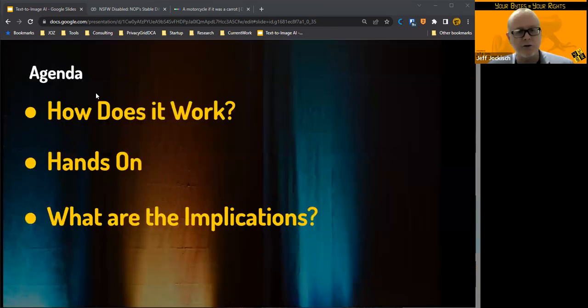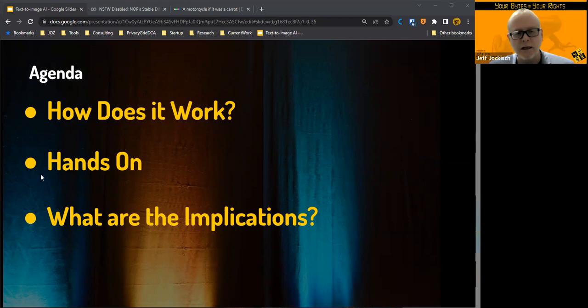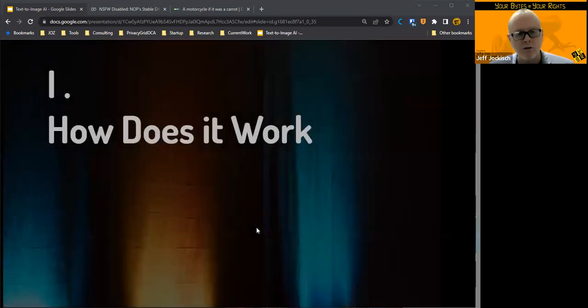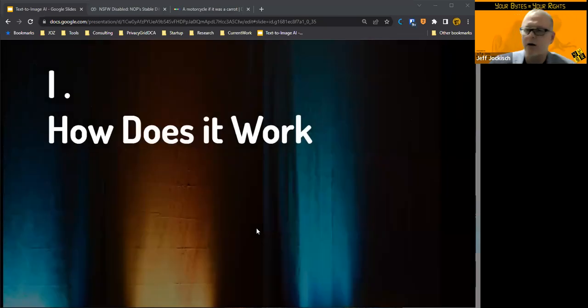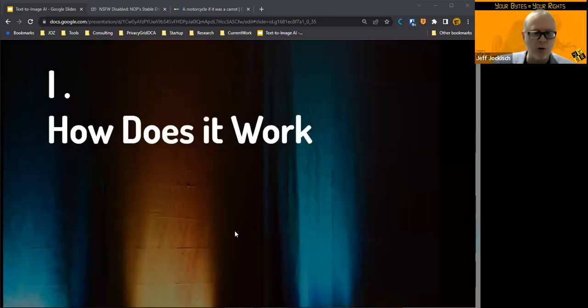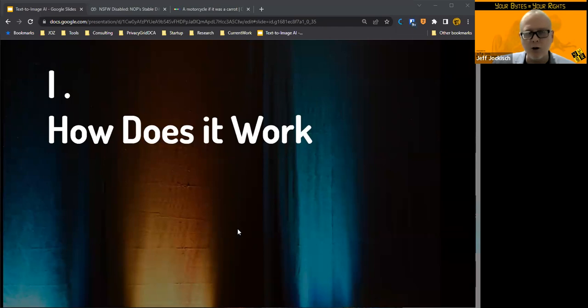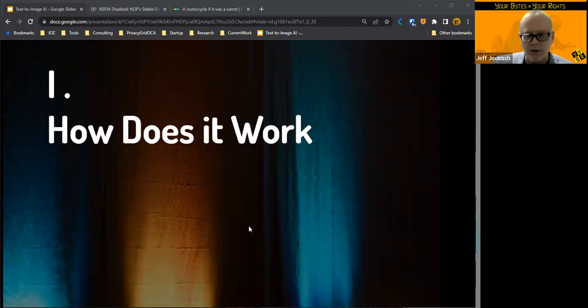The agenda today is to talk about how does this AI stuff work. We'll do a little hands-on and then talk about the implications. So, how does text-to-image work? We're going to go into a little bit of the details only because it's important to understand how it works to really be able to interpret it.